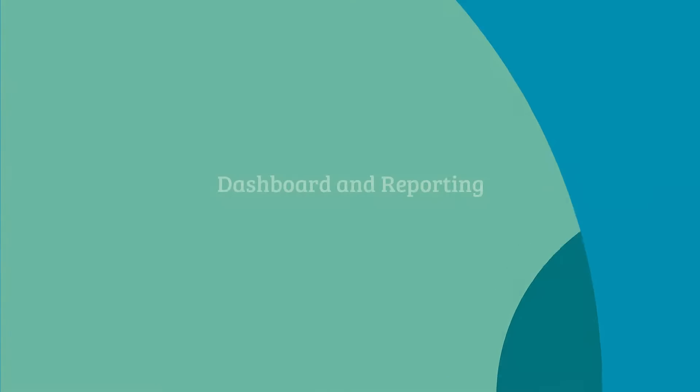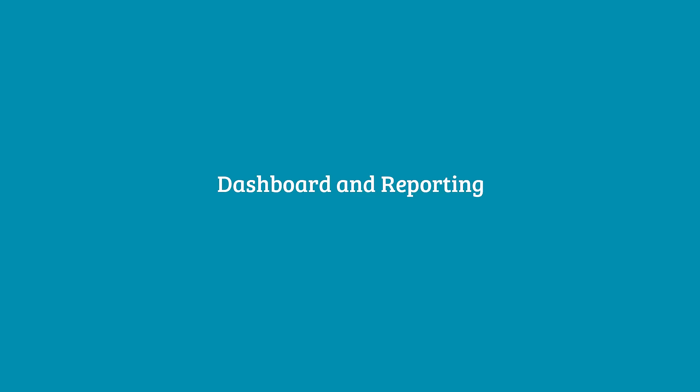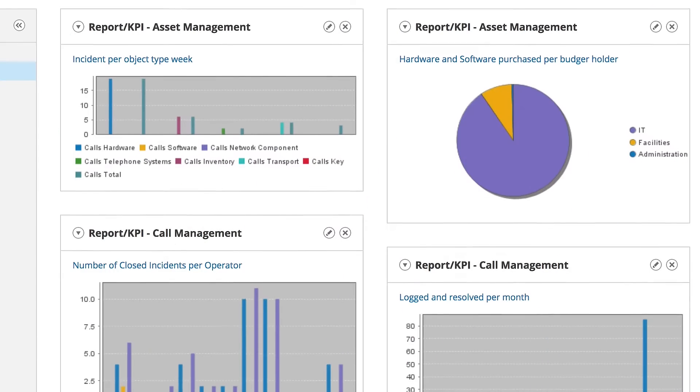Do you know how your IT department is performing? Where the bottlenecks are? And whether you're meeting your SLAs?